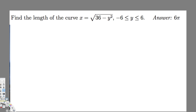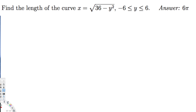Hey, what's going on guys? Let's see how we can do this problem. The question is asking: find the length of the curve x = √(36 - y²), going from negative 6 to 6. Let's see how we can find this. First of all, let's put the arc length formula.